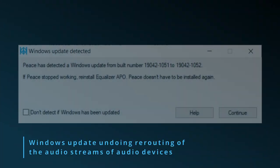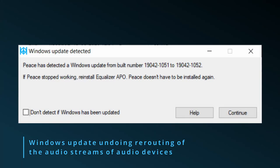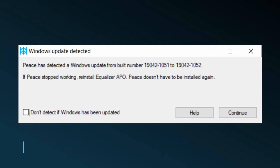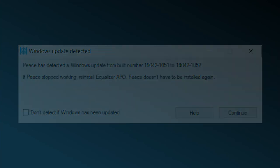Talking about rerouting the audio stream, any Windows update might undo this rerouting. Therefore, Peace is monitoring if Windows has been updated. If so, it shows this in a pop-up message.